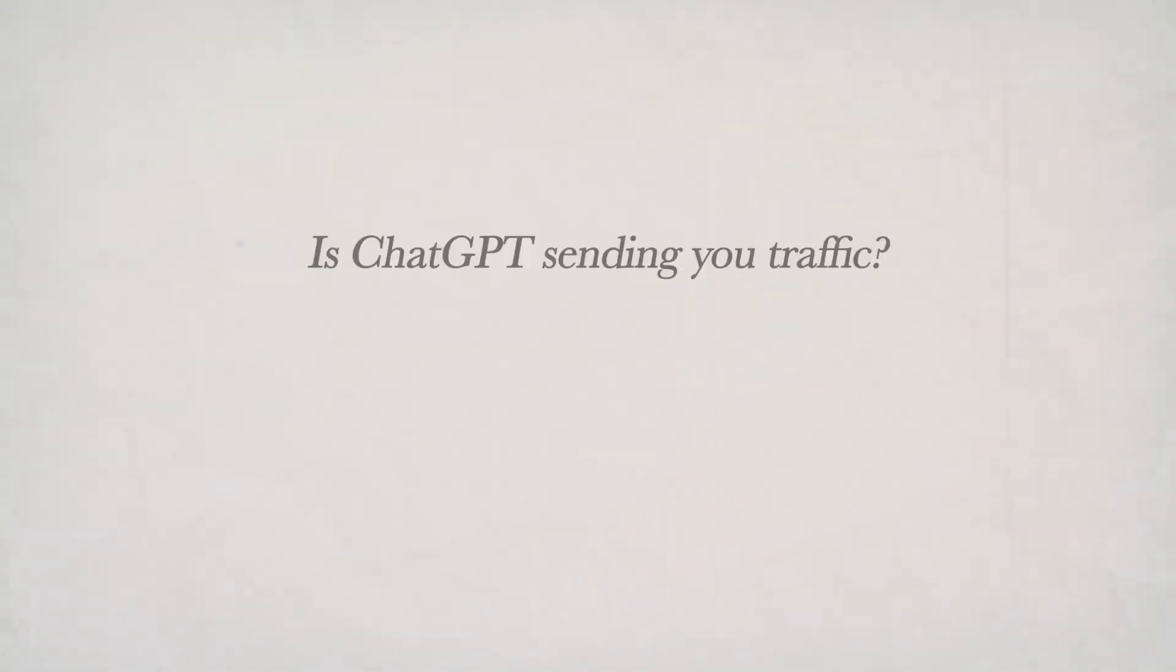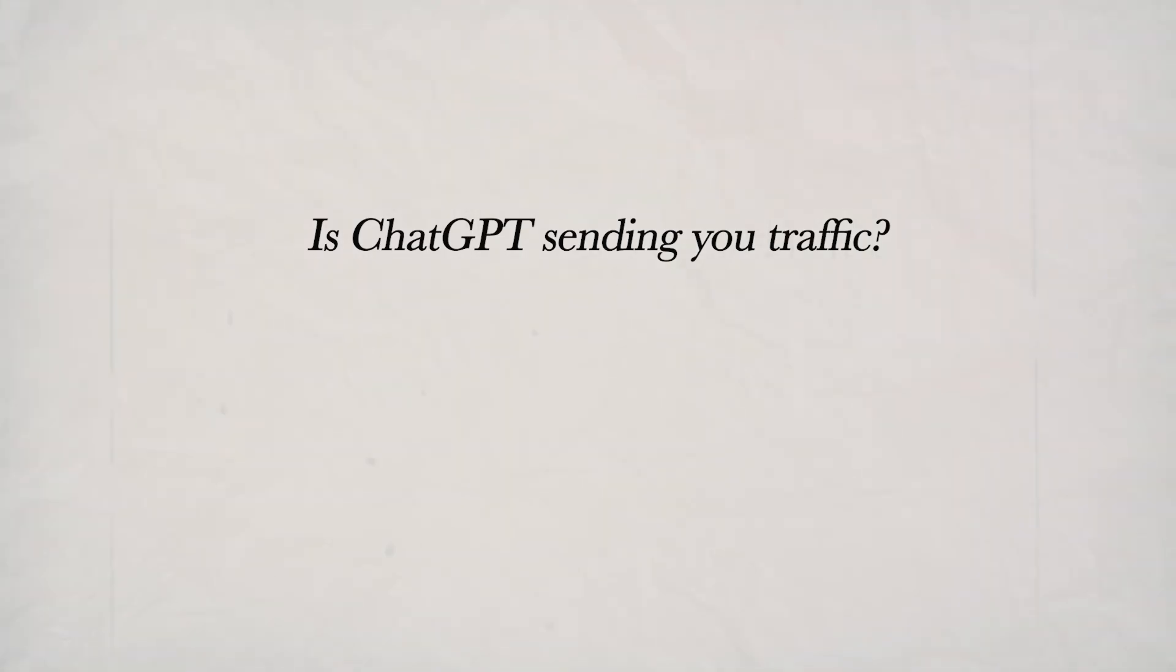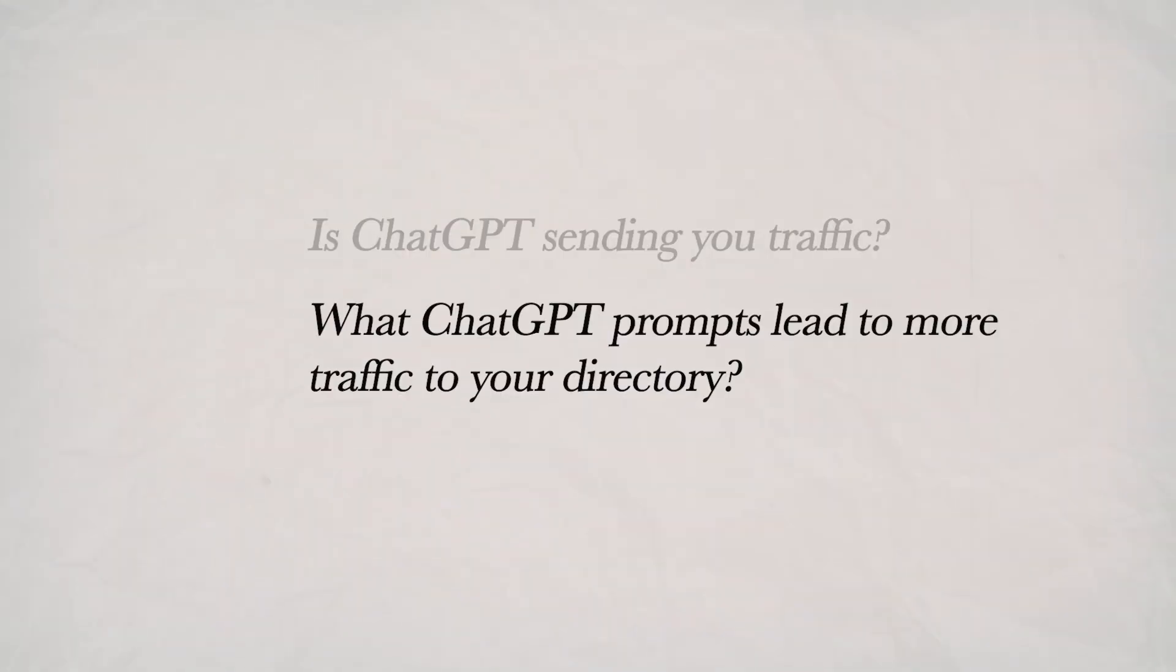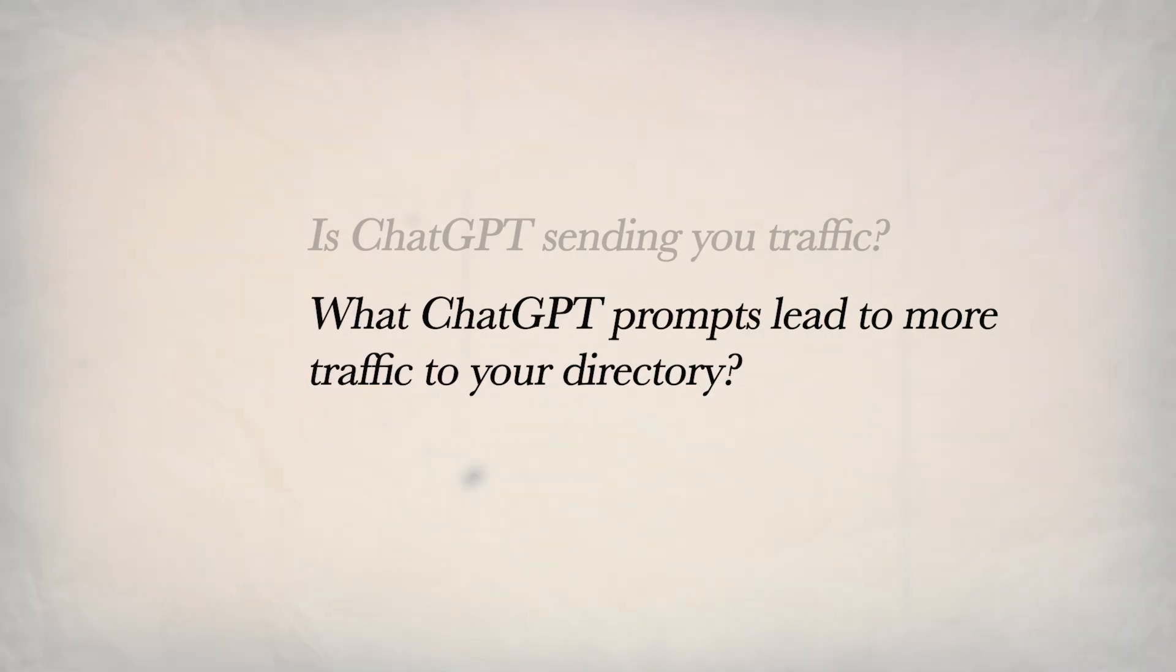So in the first half of this video, I just want to show you how you can quickly check if ChatGPT is sending you any traffic and what you can do with this data to sort of manually reverse engineer what types of prompts people are typing into ChatGPT that's leading to more traffic to your directory. In the second half, we'll take the more intentional approach with AI SEO and we'll audit two different directories to identify the missed opportunities and just ways that they can improve their LLM visibility.